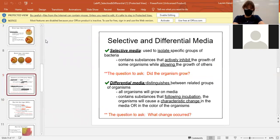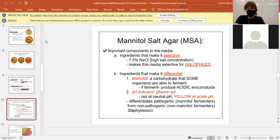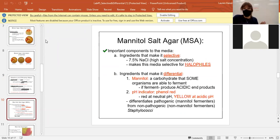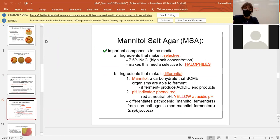Let's skip the blood agar for now. So the question is: did the organisms grow, or what color change occurred — with selective versus differential? Our MSA plates — the pink ones — stand for Mannitol Salt Agar. Mannitol is the sugar, the food source that bacteria either like or don't like. Salt is part of the plate itself — most environments only have about 1% salt, but the MSA plate has a very high salt content of 7.5%.